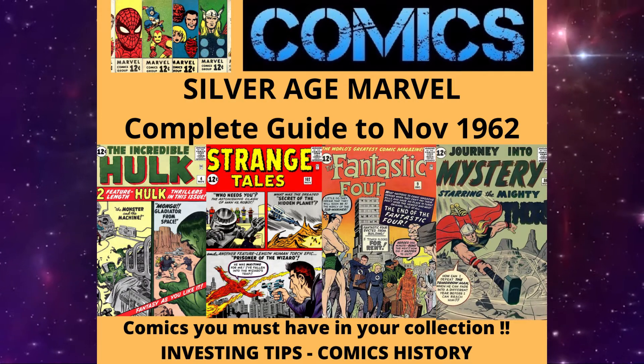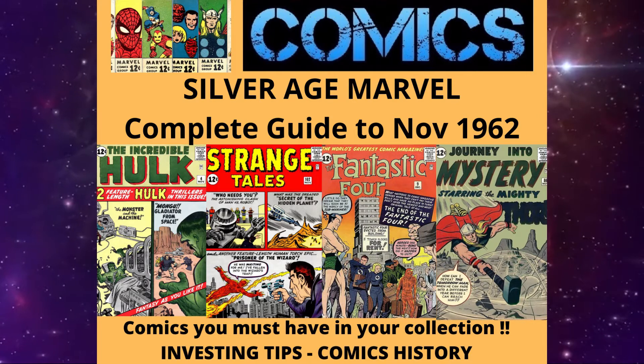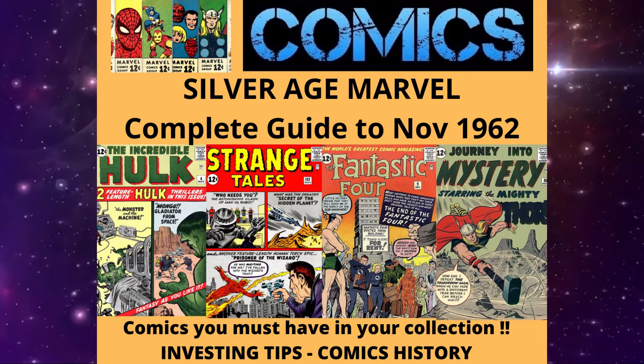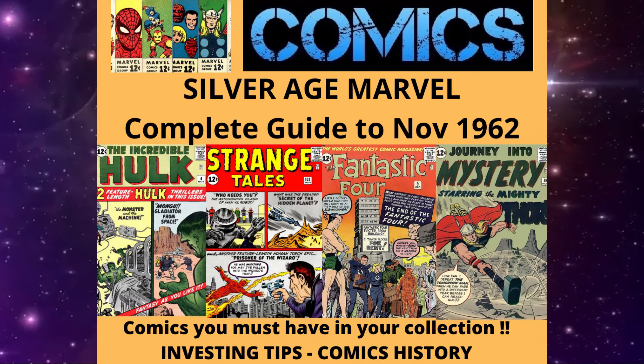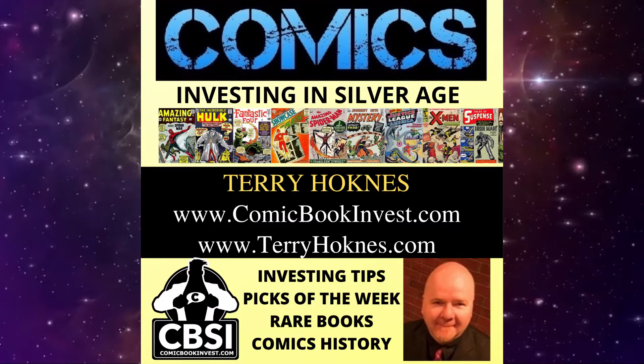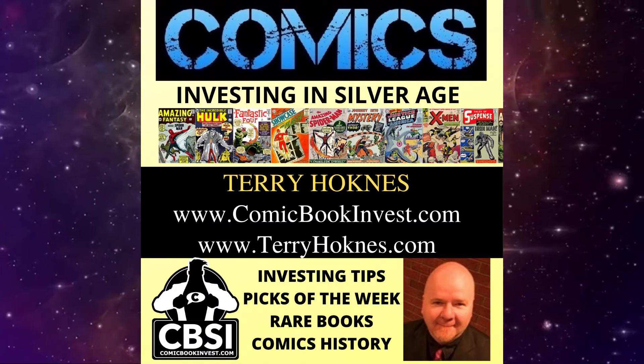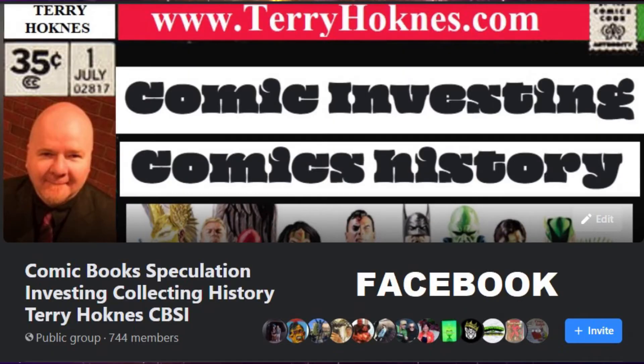Welcome. Today we are looking at every Marvel comic released with a cover date of either November or December 1962. This was officially the first anniversary of Marvel getting back into the superhero business during the Silver Age.